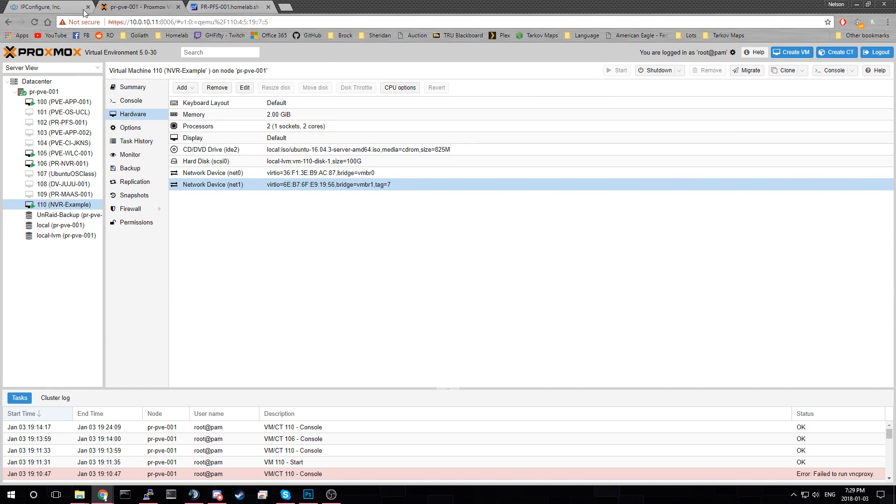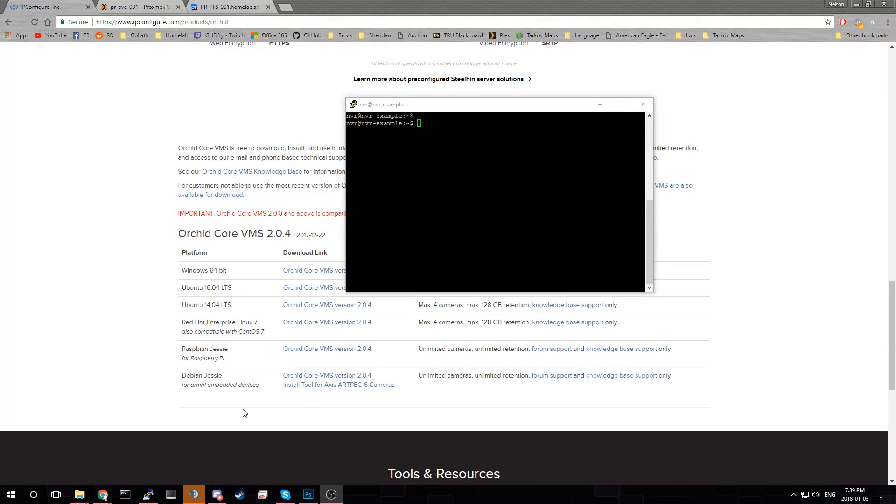And we can get to configuring this. I'll also have your cameras connected to the network. That's, I guess, a given. Okay, so now we're SSH'ed into the server.